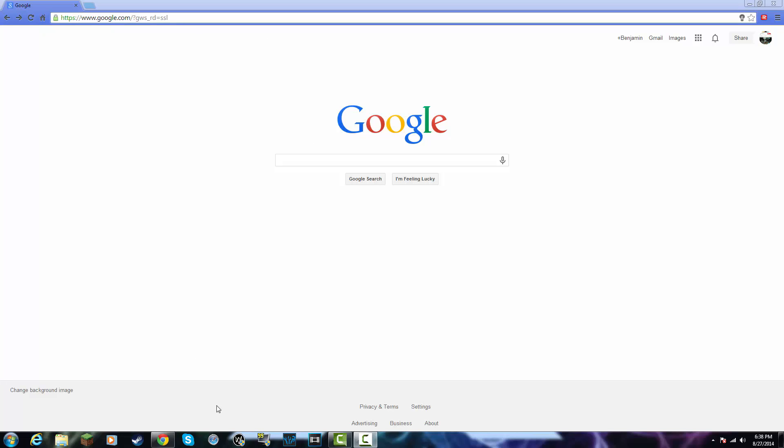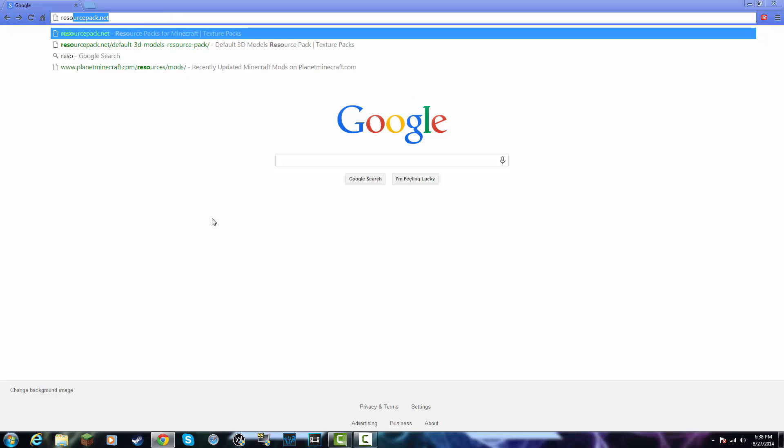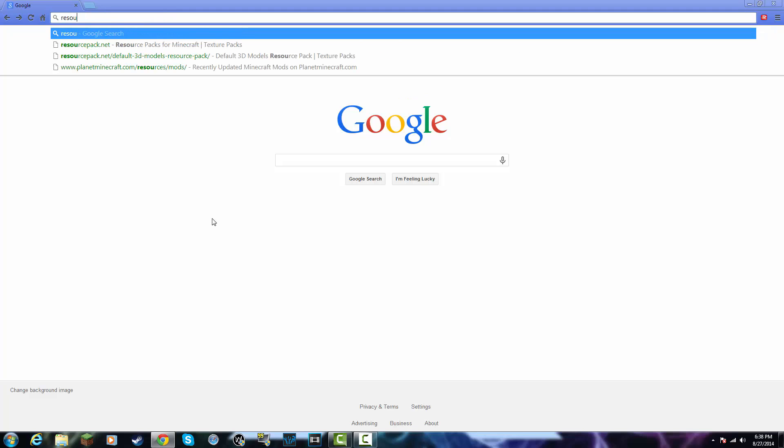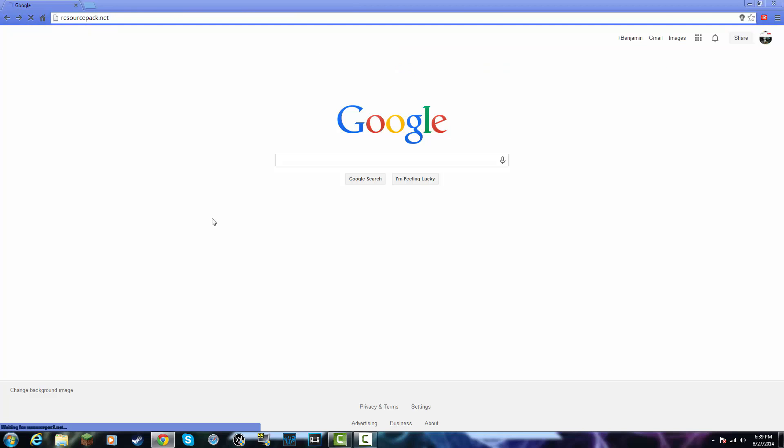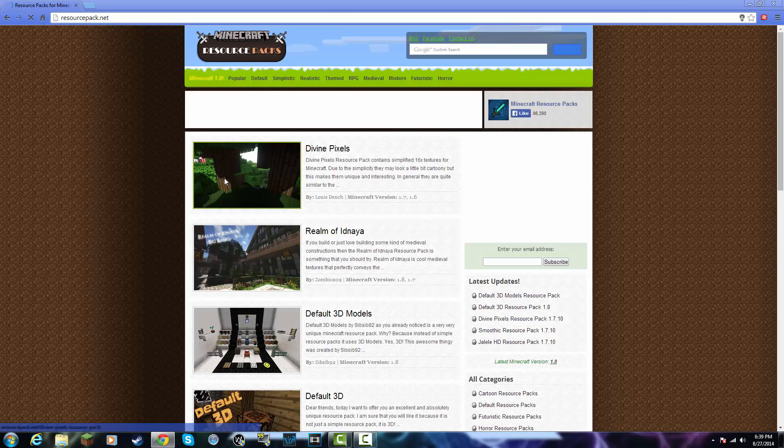So what you're going to do is you're going to want to go to your internet browser of choice and go into the search bar. I use Google Chrome. You're then going to want to type resourcepack.net. Sorry about my typing.